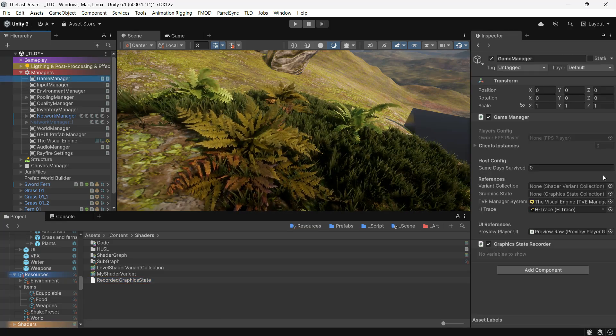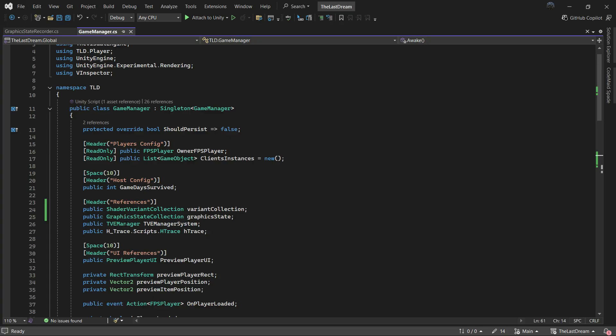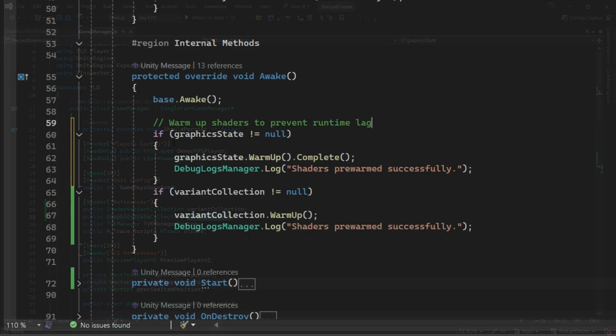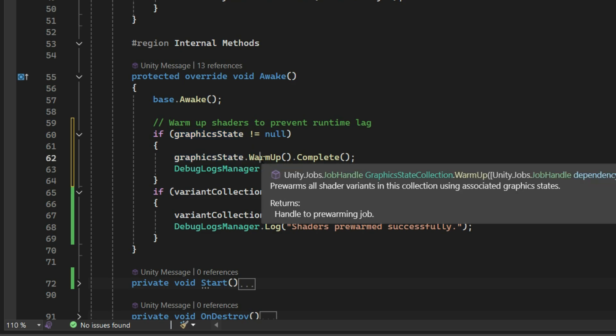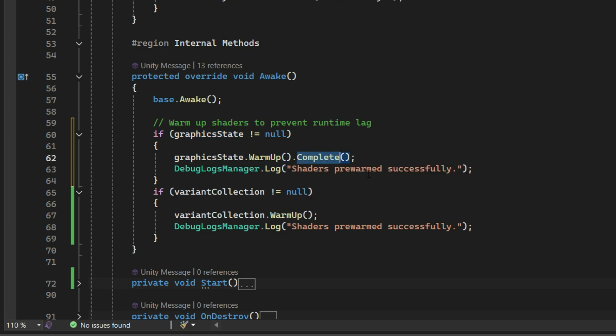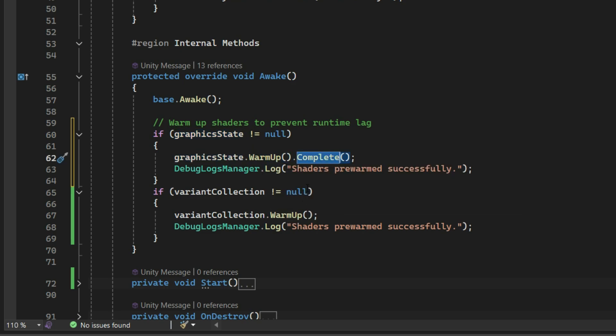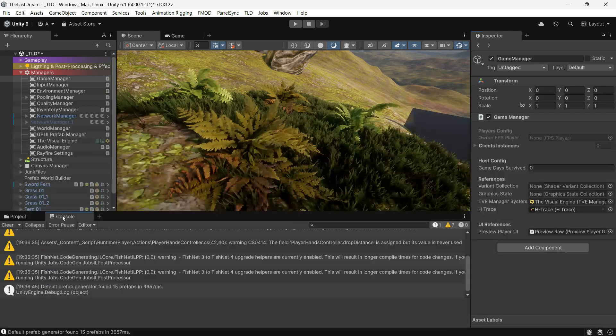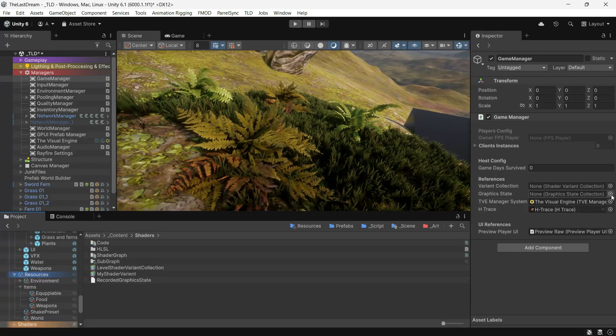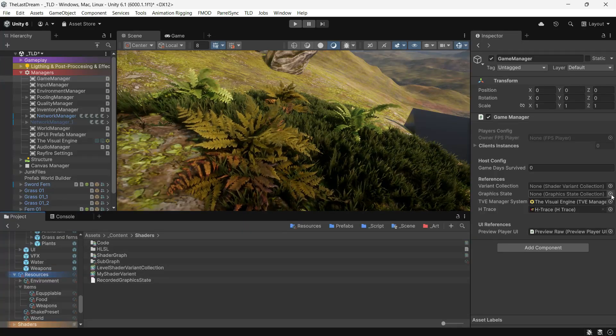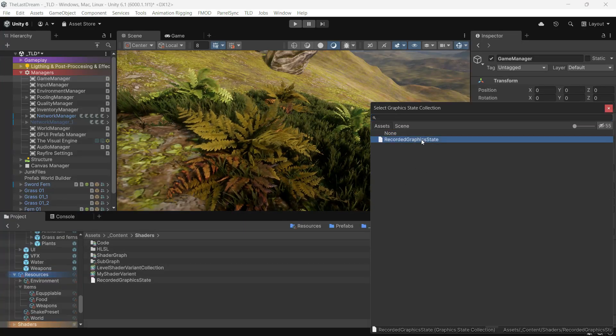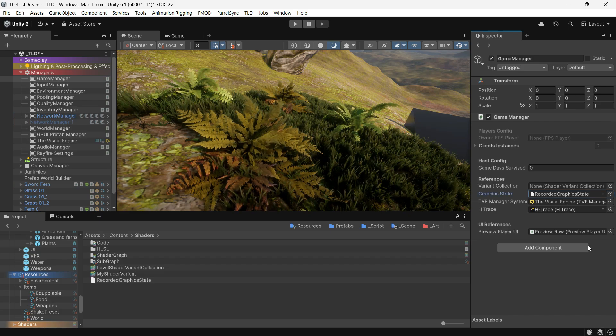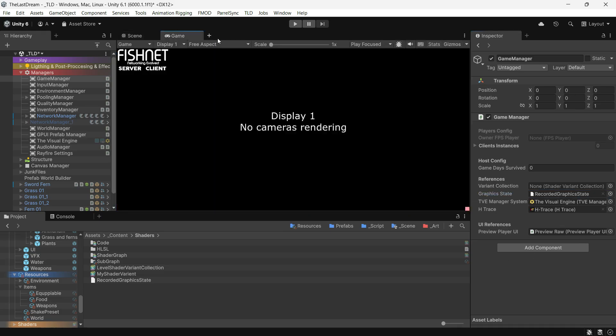To use this file, go to your main script, comment out the shader variant collection, and get a reference to the graphics state collection. In the Awake function, write this code to warm up the graphics. And that's it! That's everything about warming up shaders in Unity.